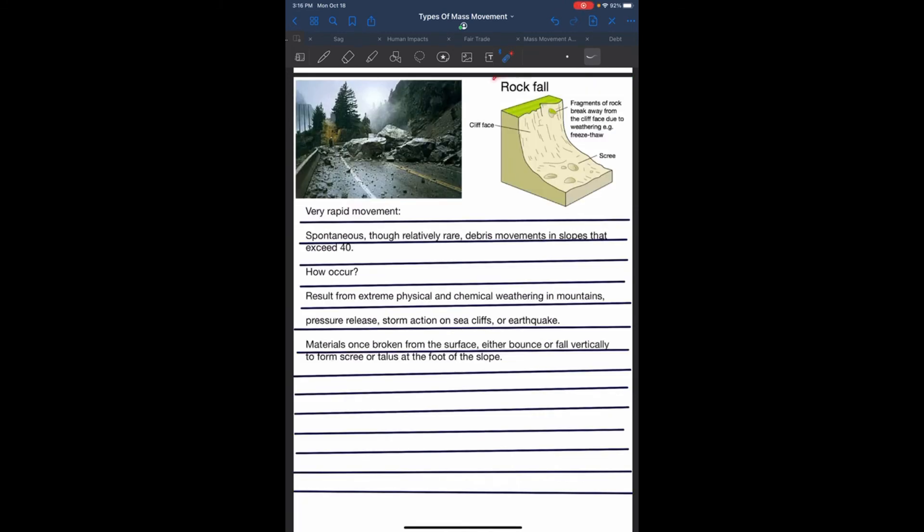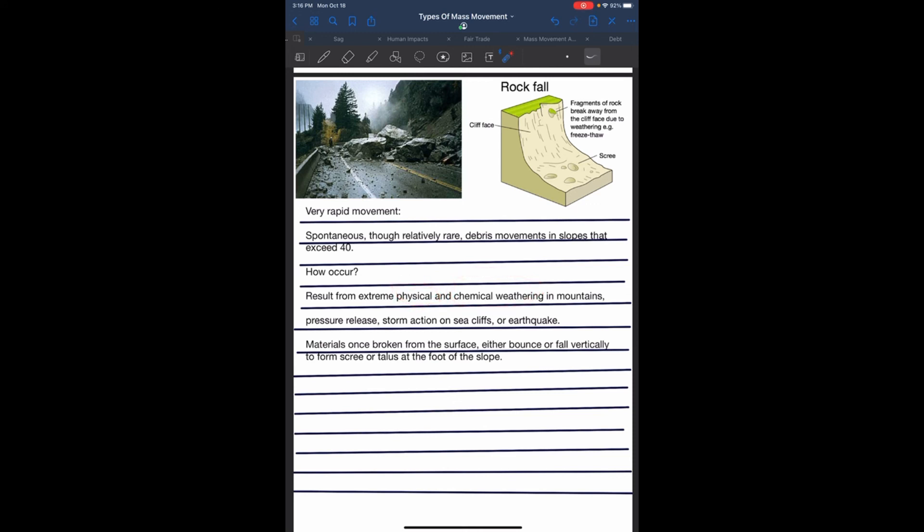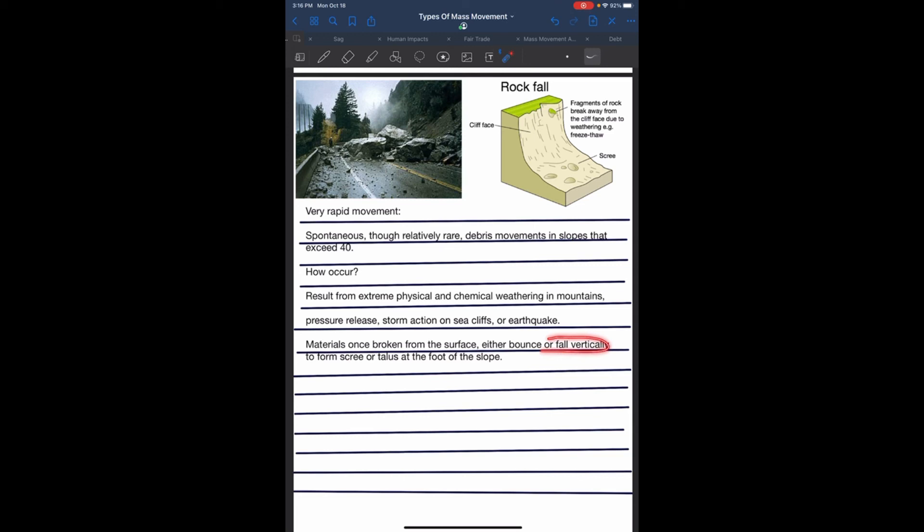Rock falls. Rock fall is very rapid movement, spontaneous and relatively rare debris movement on slopes that exceed 40 degrees. It results from external physical and chemical weathering in mountains, pressure release, storm action of sea cliffs, or earthquakes. Material once broken from the surface either bounces or falls vertically to form scree at the foot of the slope.